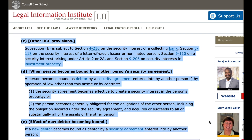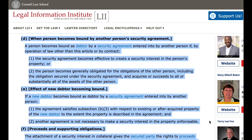D. When a person becomes bound by another person's security agreement. A person becomes bound as debtor by a security agreement entered into by another person if, by operation of law other than this article or by contract: 1. The security agreement becomes effective to create a security interest in the person's property, or 2. The person becomes generally obligated for the obligations of the other person, including the obligation secured under the security agreement, and acquires or succeeds to all or substantially all of the assets of the other person.